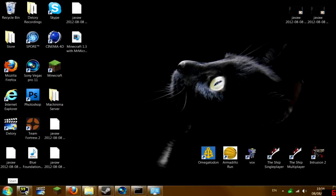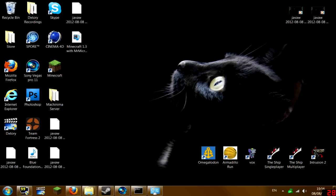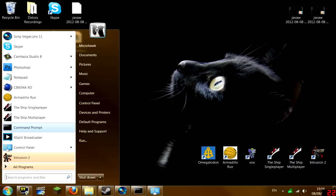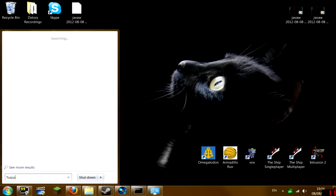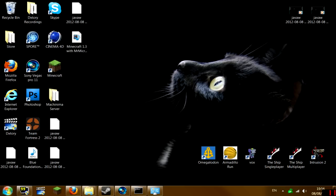Hey guys, MrMicrog here with a tutorial for you guys. Today I'm going to show you how to increase your frames per second in Minecraft. Now first of all, you don't need to download anything. Just go to your start menu and type in percent app data percent, then hit enter.